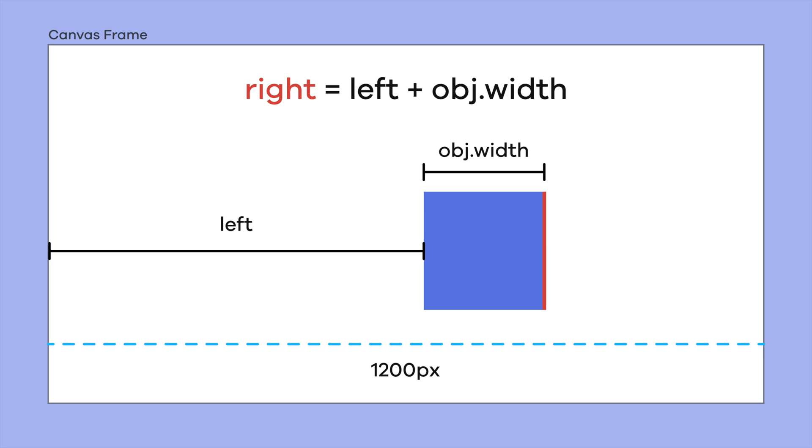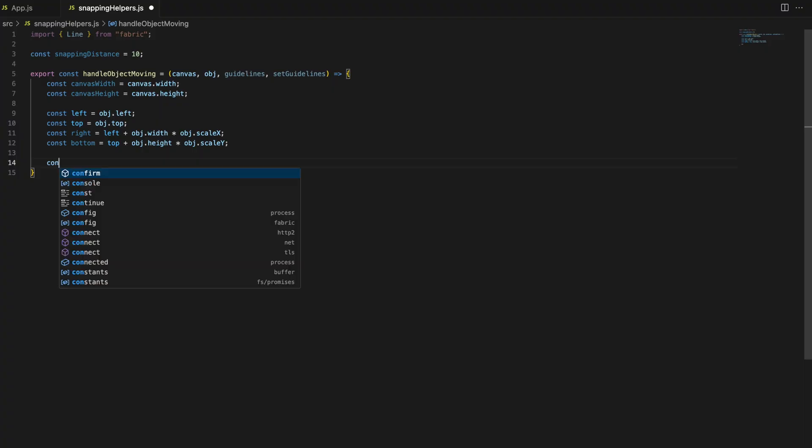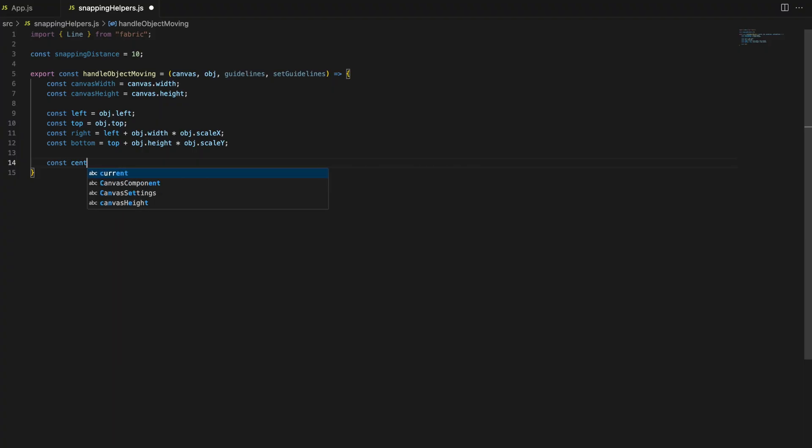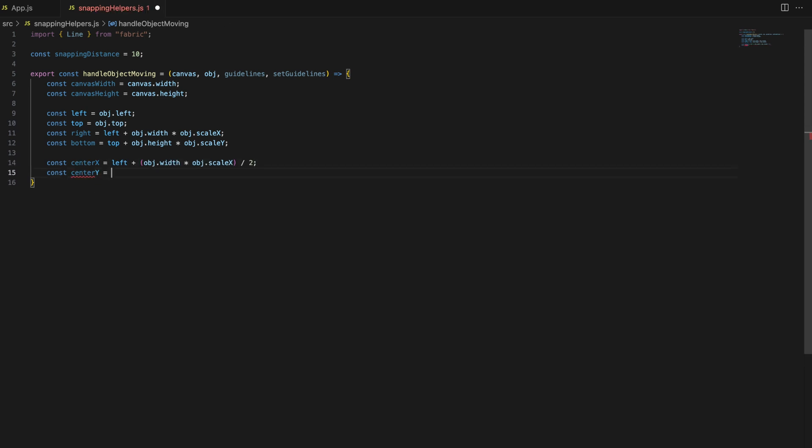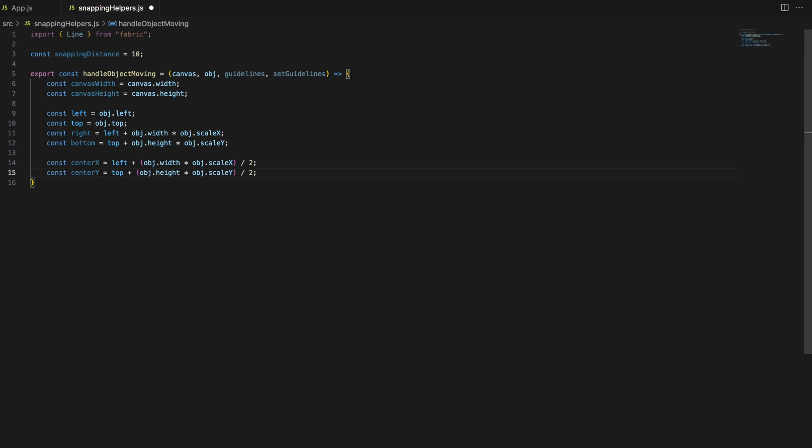Next, we calculate the centerX and centerY of the object. These values represent the midpoint of the object on canvas, which is important for snapping to the center of the canvas.